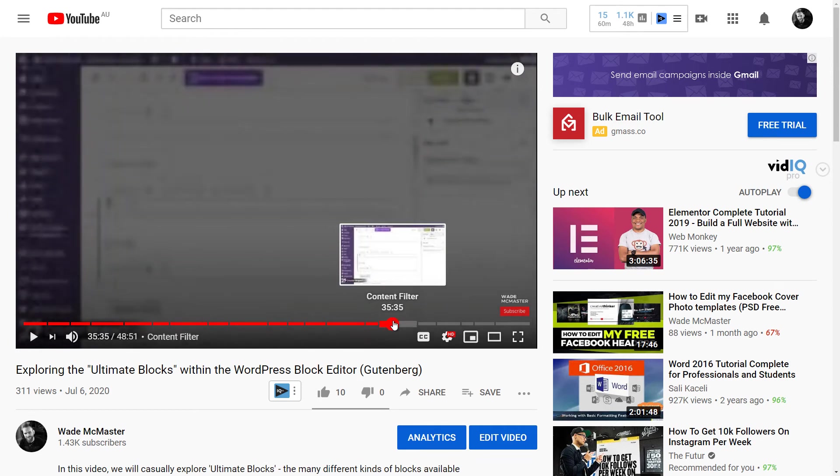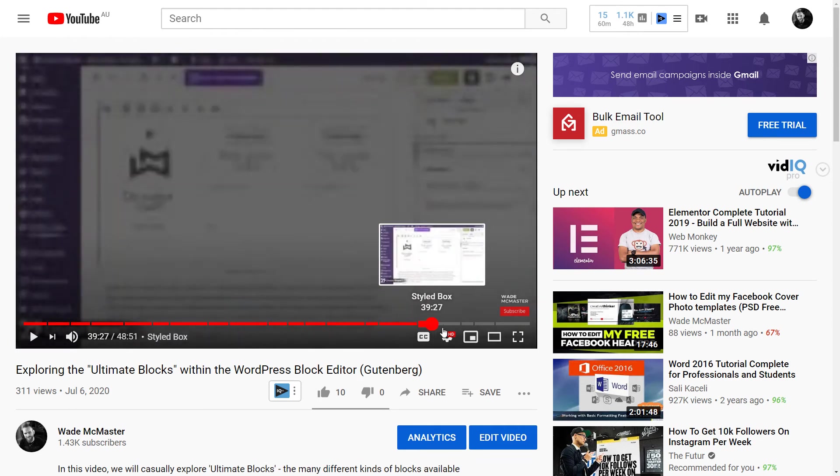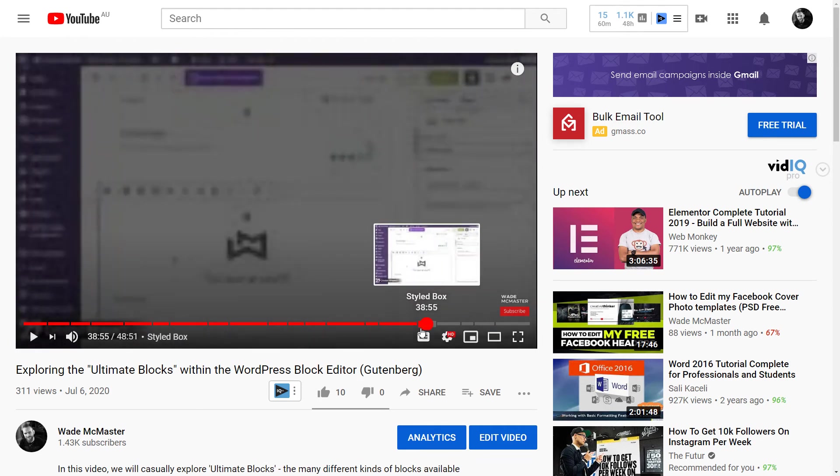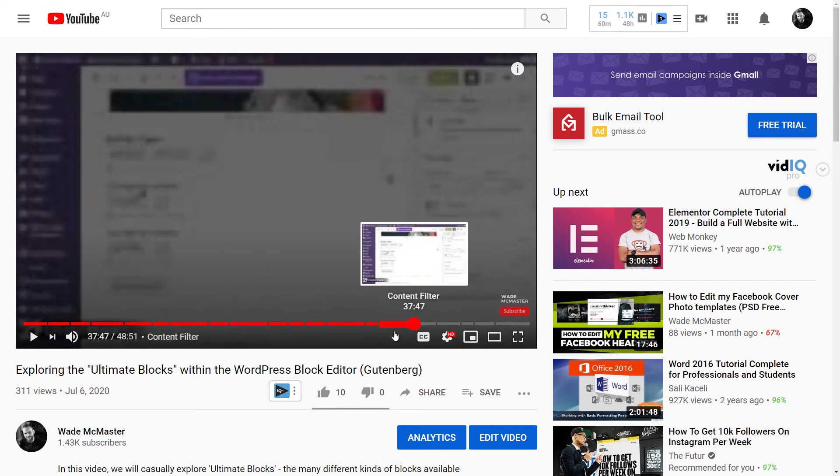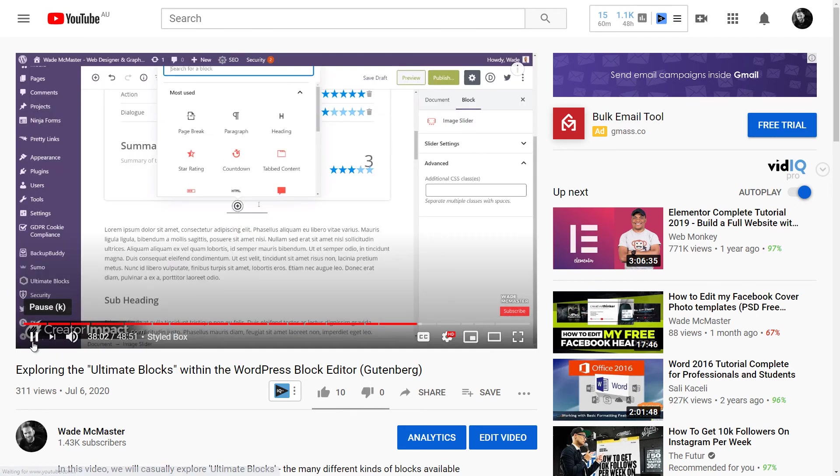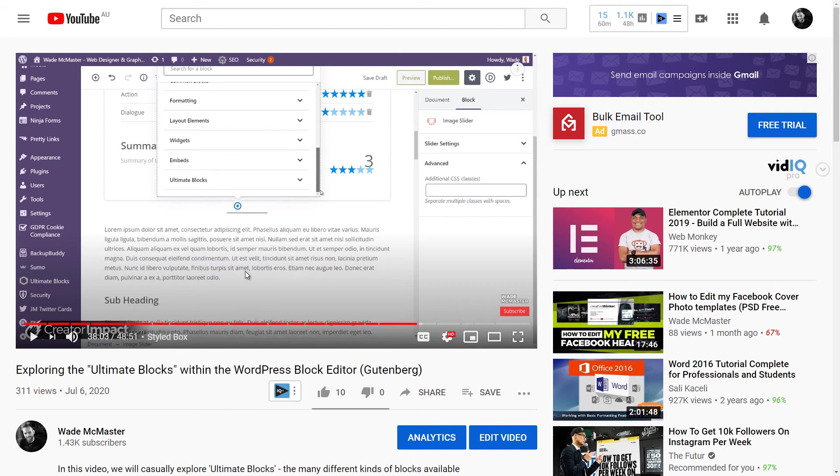Image slider, content filter, table of contents, expand, styled box—it's that easy to create chapters for your video. So yeah, I thought that you might possibly find that useful. Very easy to use, a great thing if you've got long videos like this one—goes for 48 minutes. I've got a few other very long videos I plan on going through and doing this with, so I highly recommend checking that out.